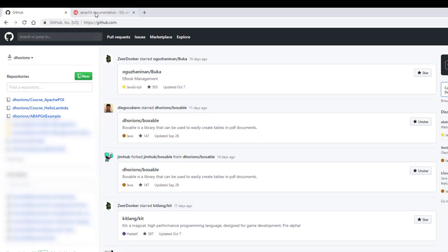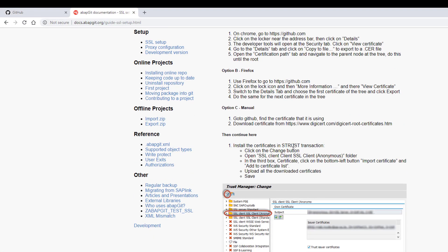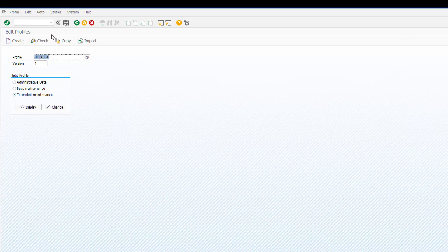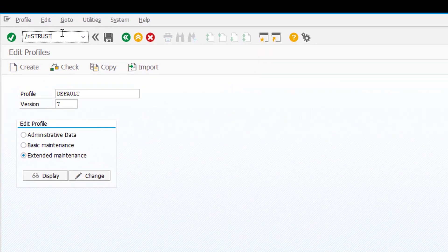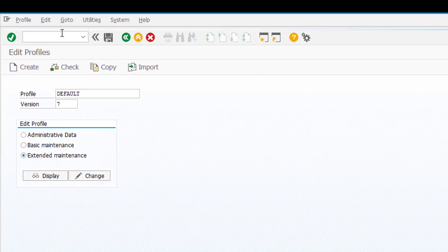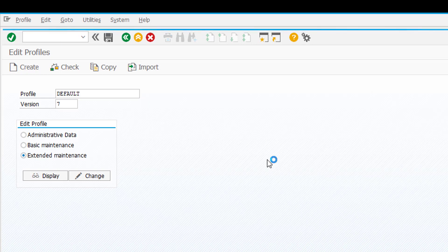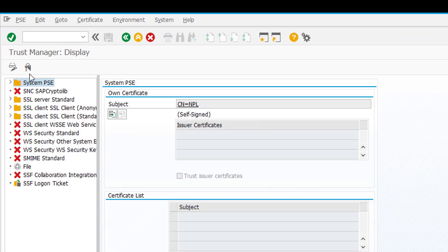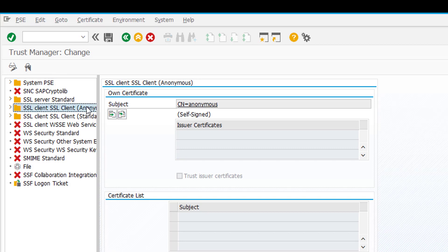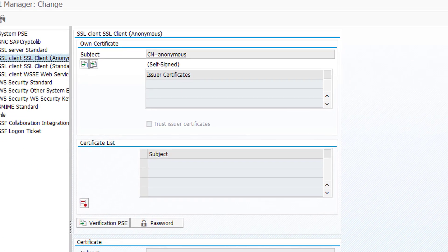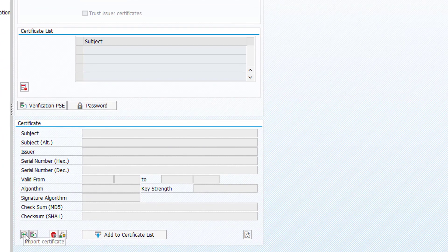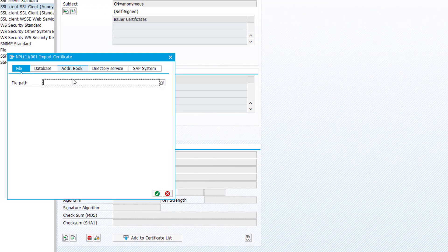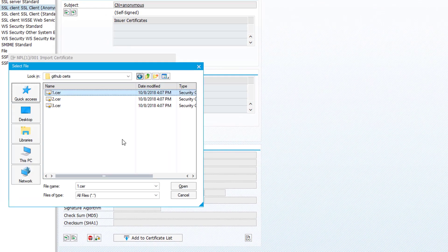Go back to our SAP system and as is explained here in the guide, we have to enter the STRUST transaction. So we go into the STRUST transaction, going to change mode. Once we're in change mode we click on SSL client SSL client anonymous, and then we're going to import our certificates. We see here at the bottom an import button, click that and then select import.